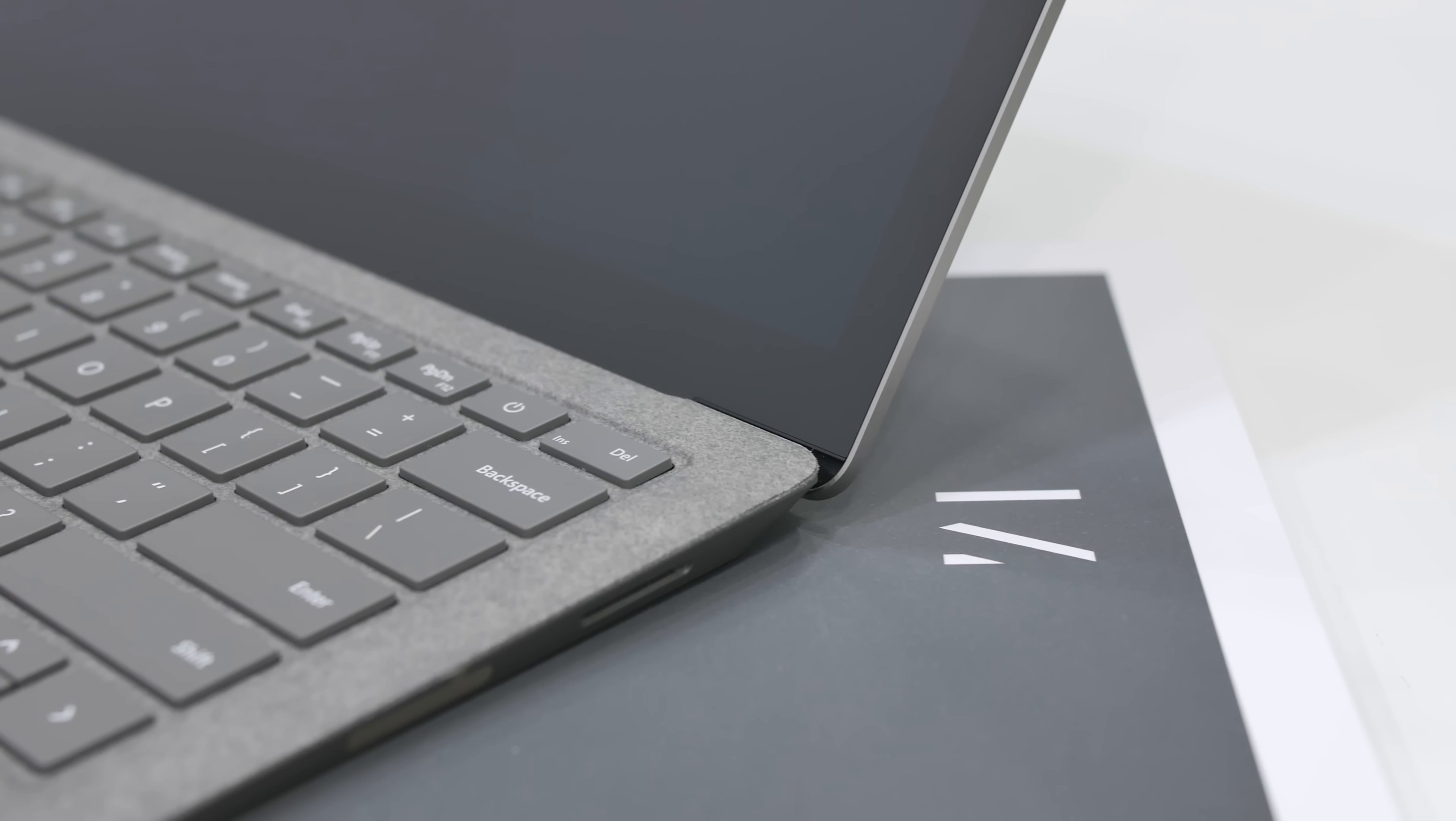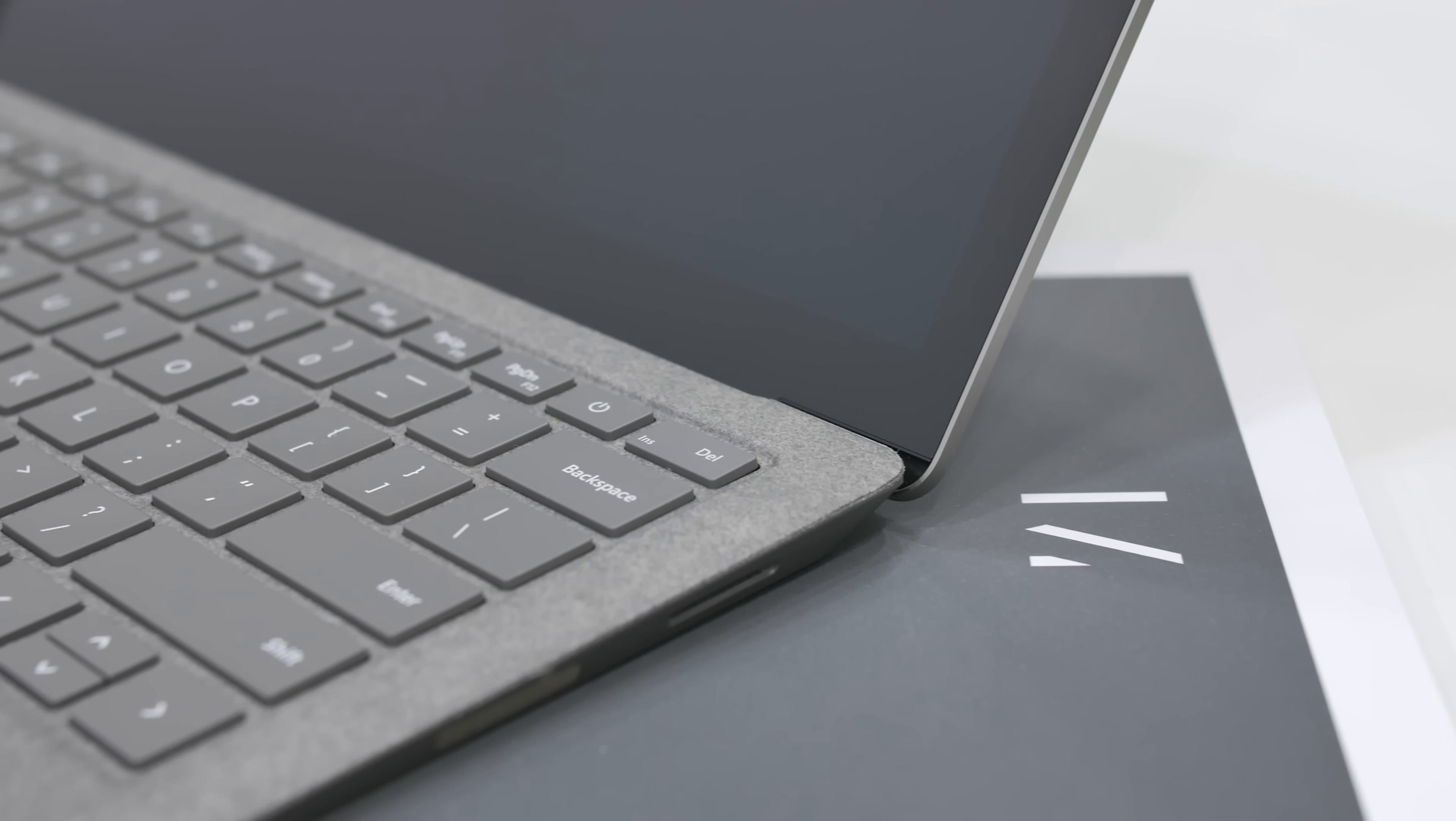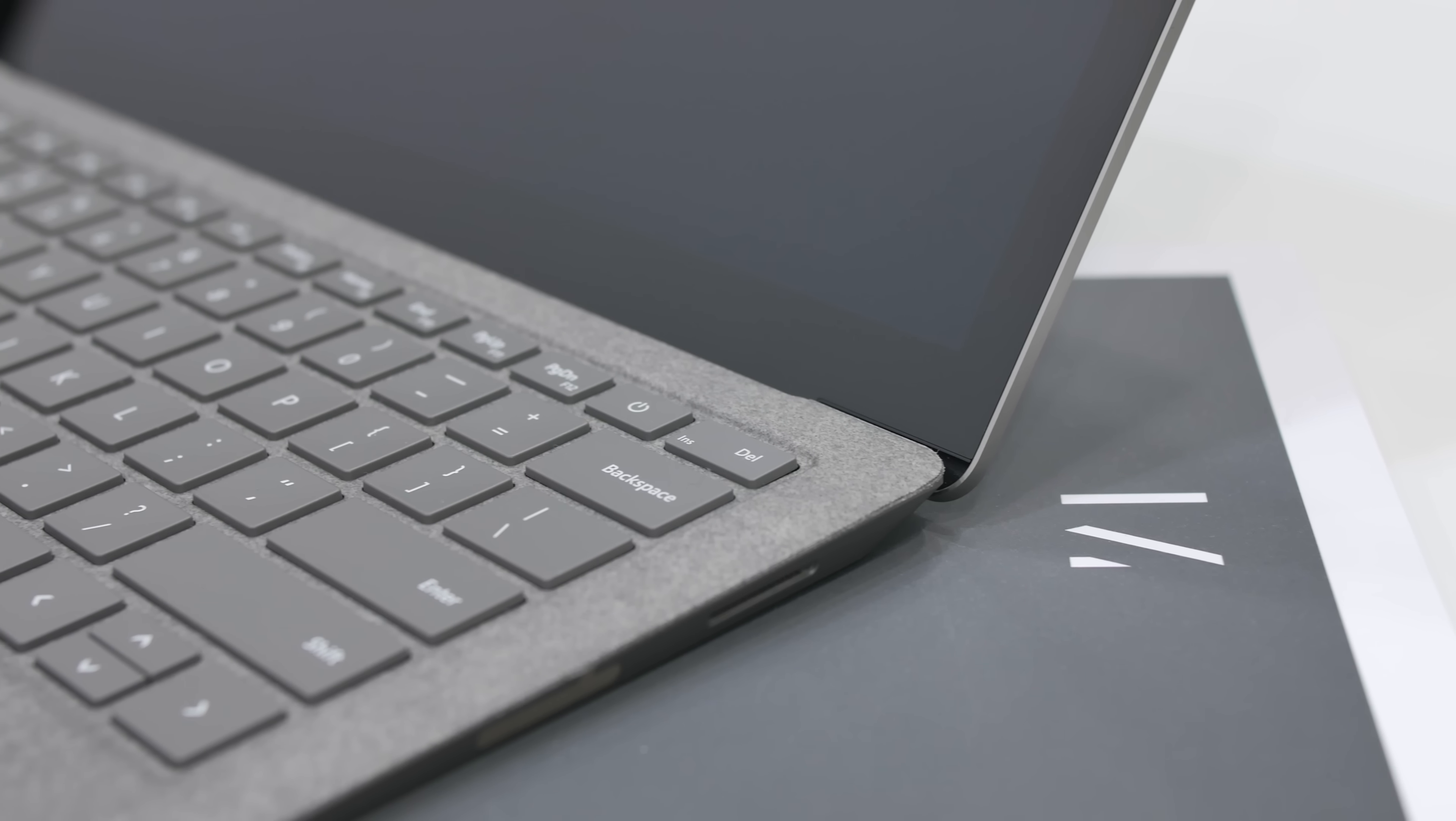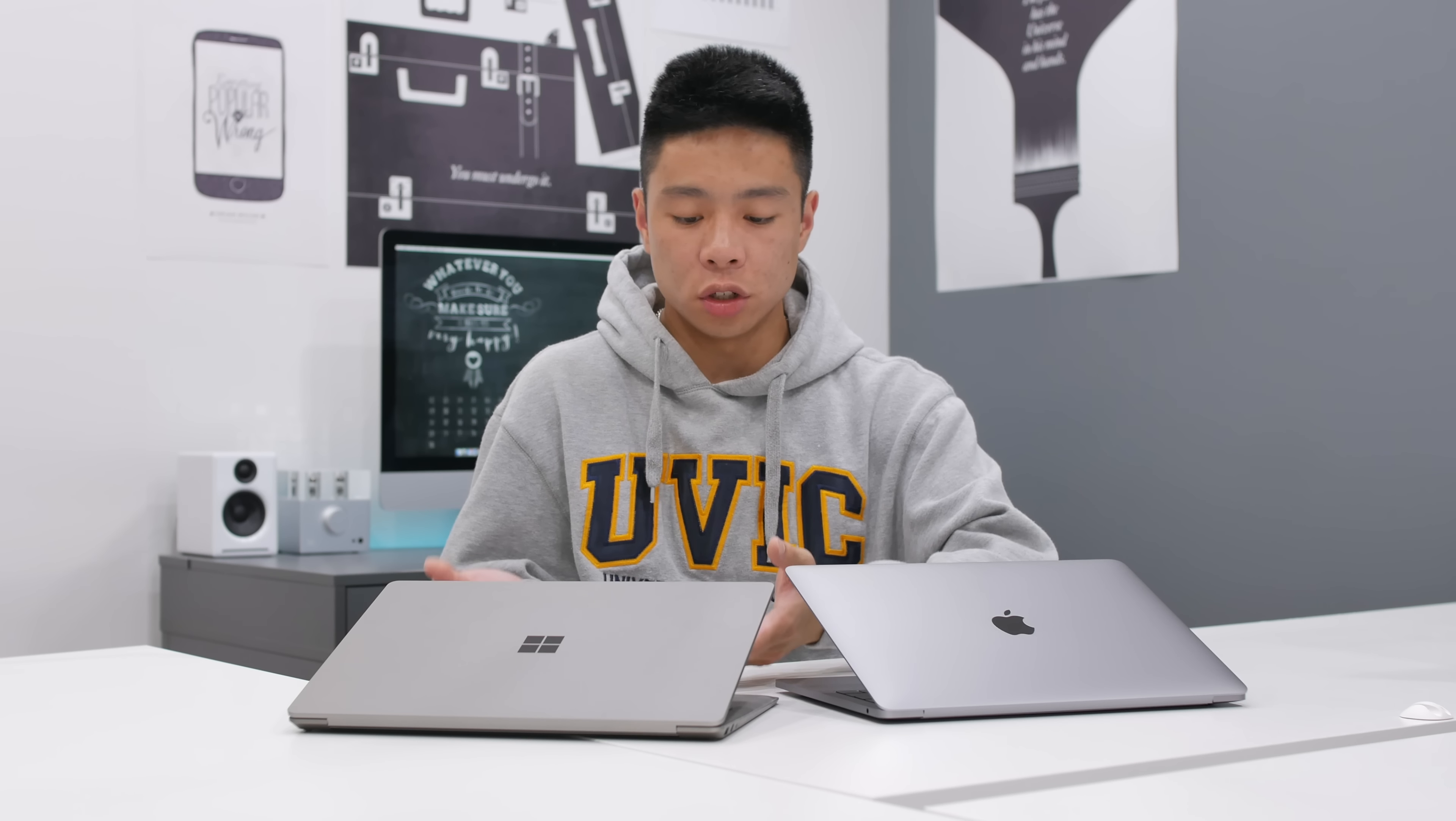The Surface Laptop on the other hand sounds very good as well, and there's actually no speaker grills because the Alcantara allows the sound to resonate through the surface. The sound comes through the keyboard and is relatively loud. But here's a sound test comparing both of them side by side.